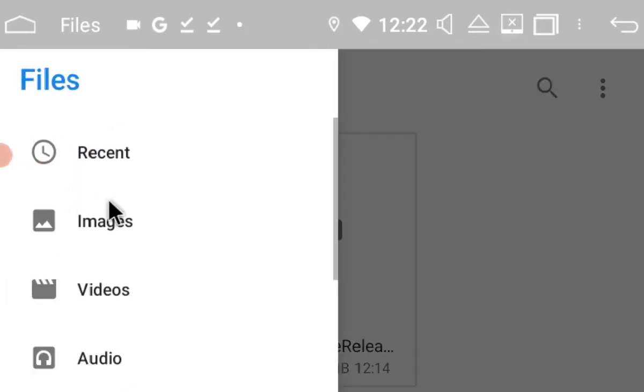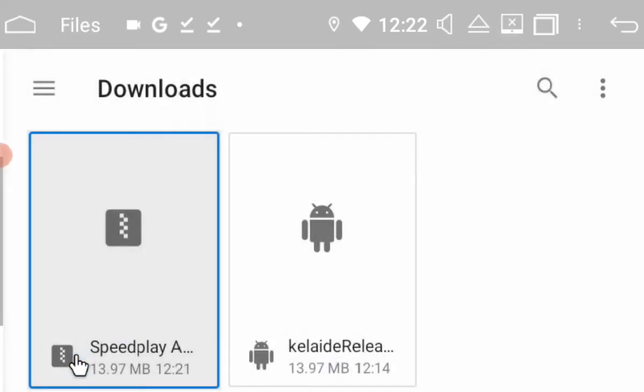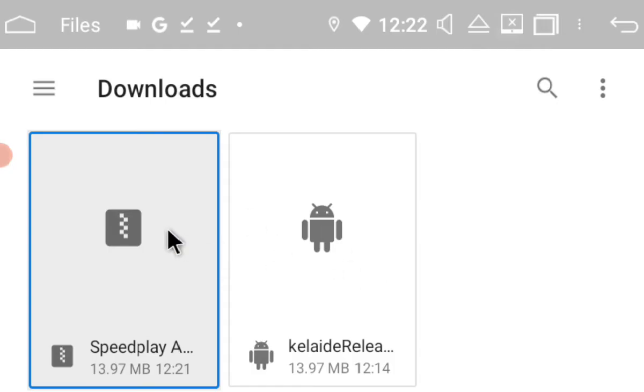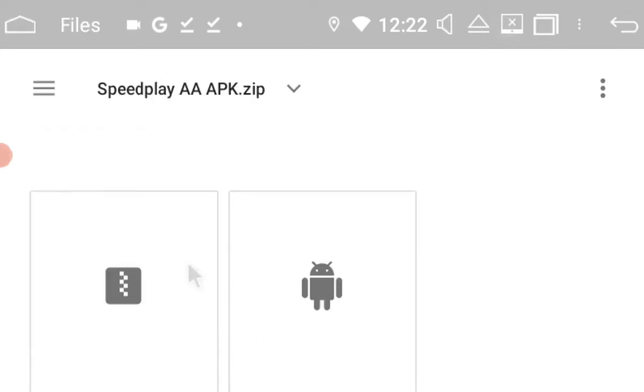Okay, and then we're going to find our downloads folder. Okay, so it should look something like this. So you can see that's the little zipped symbol. So we're going to select it.